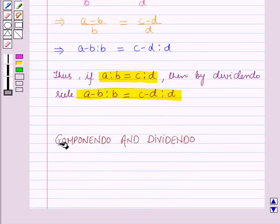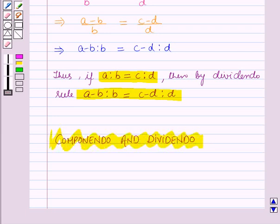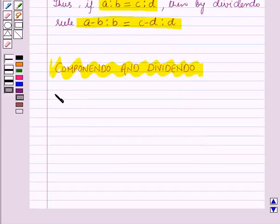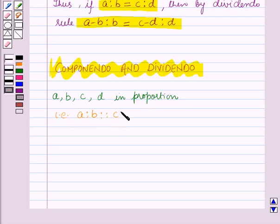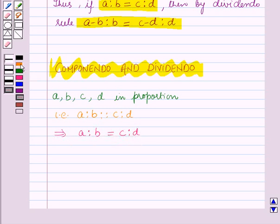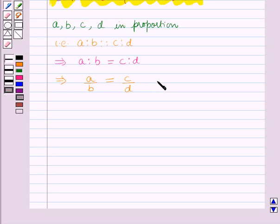Next we will learn about a very important result of proportion which is the componendo and dividendo rule. Let us take four quantities a, b, c and d in proportion. That is, a is to b is equal to c is to d, which implies a over b is equal to c over d. Let us name this equation 1.